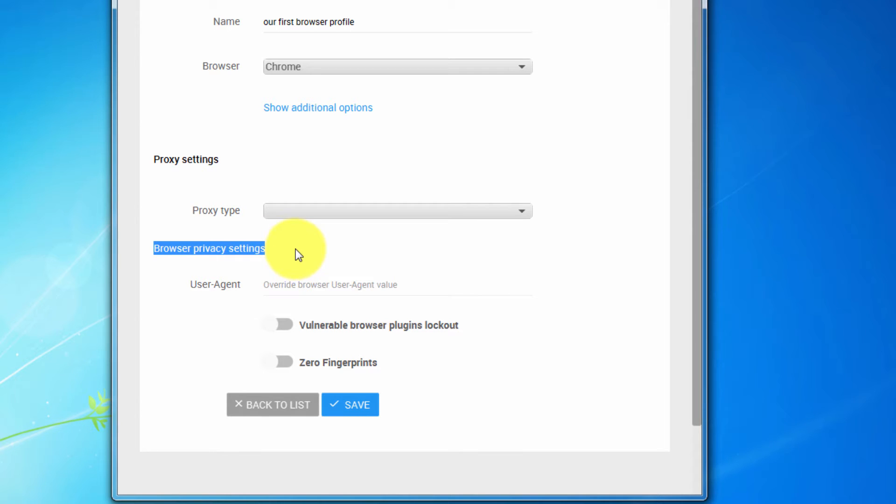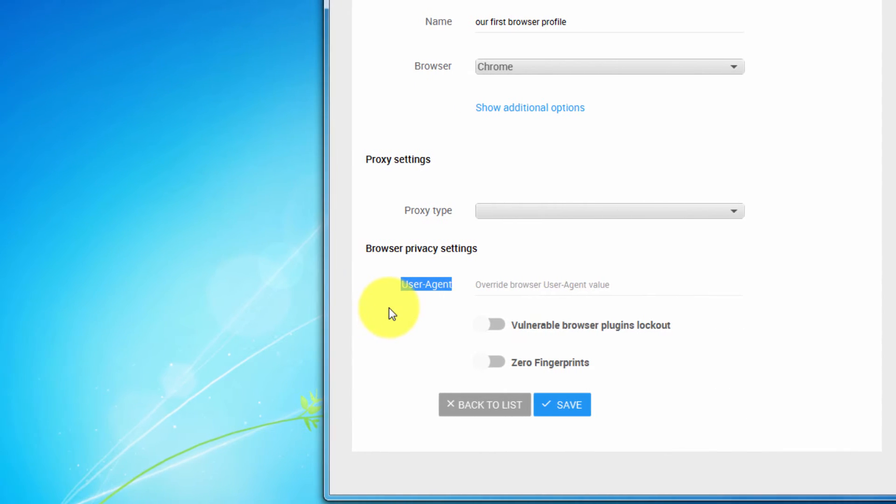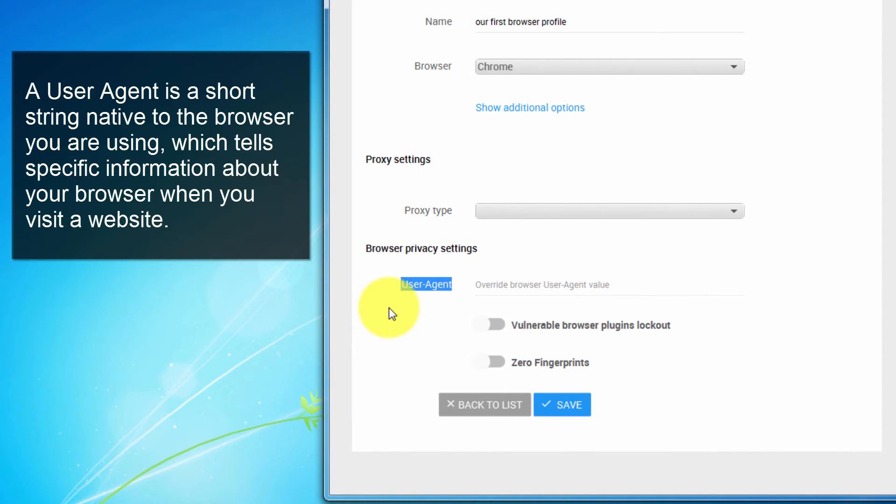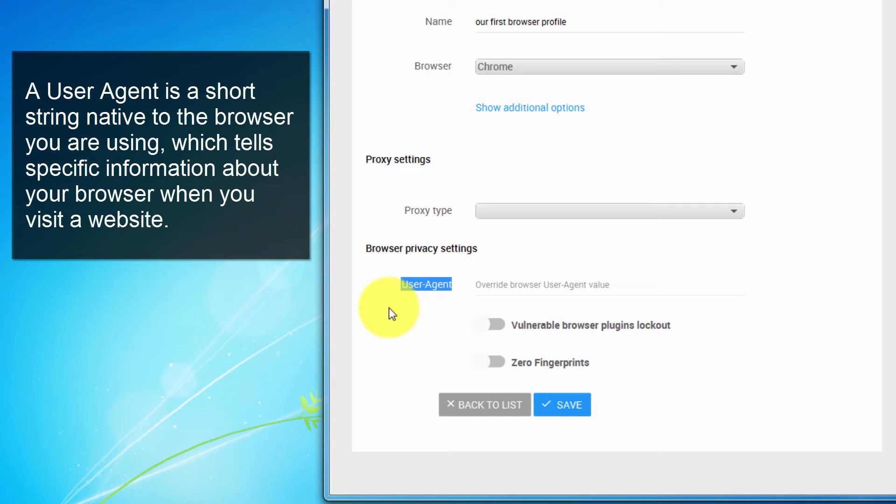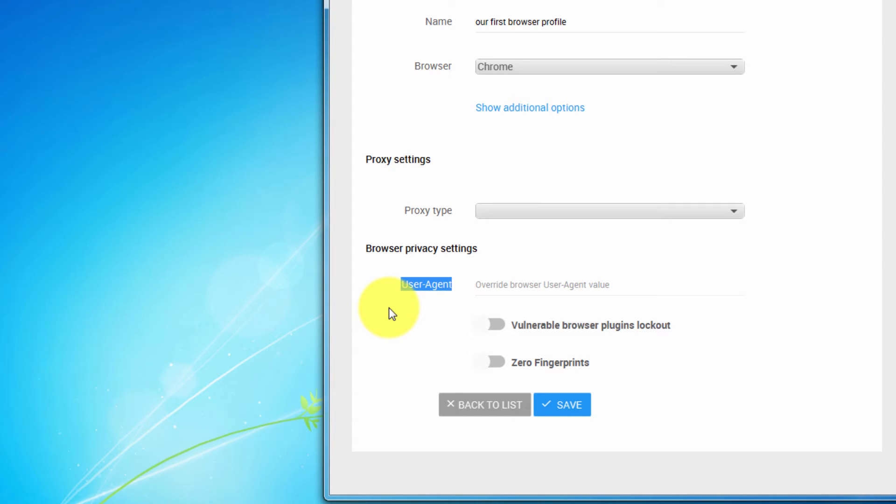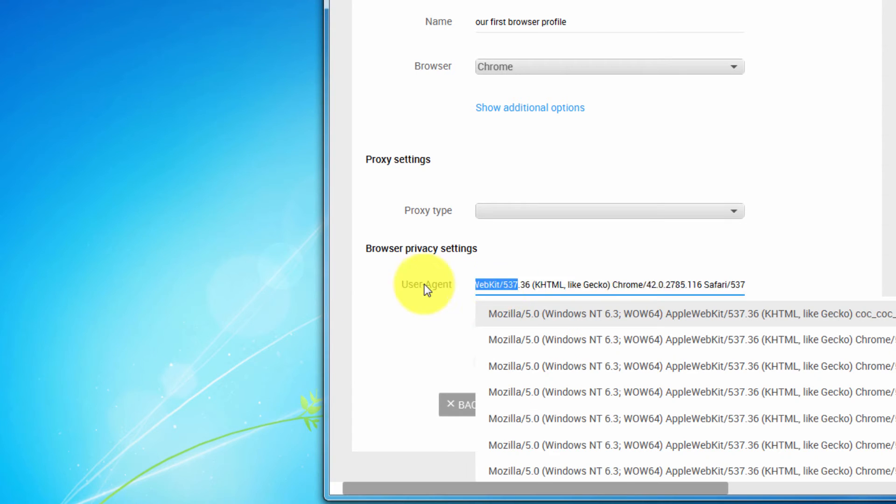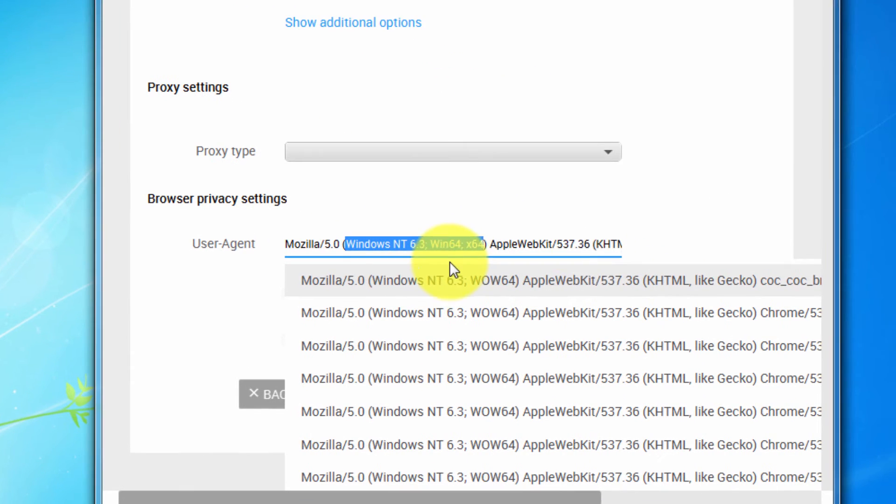Anyway, let's continue. The first browser profile parameter we need to choose is user agent. A user agent is a short string native to the browser you're using, which tells specific information about your browser when you visit a website. By reading your user agent, the website you're accessing will be able to identify your browser version, operating system and other information.